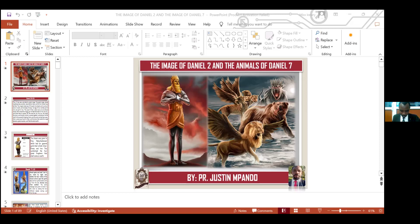Now, these are the generations of the sons of Noah, Shem, Ham, and Japheth, and unto them were sons born after the flood. Then we jump. We go on verse 8.